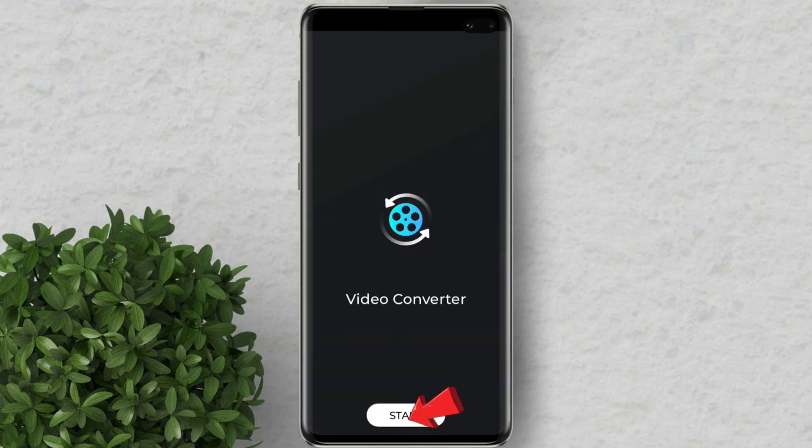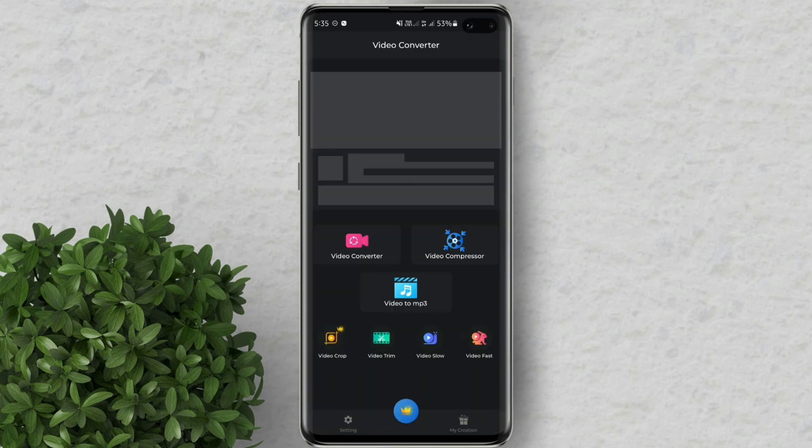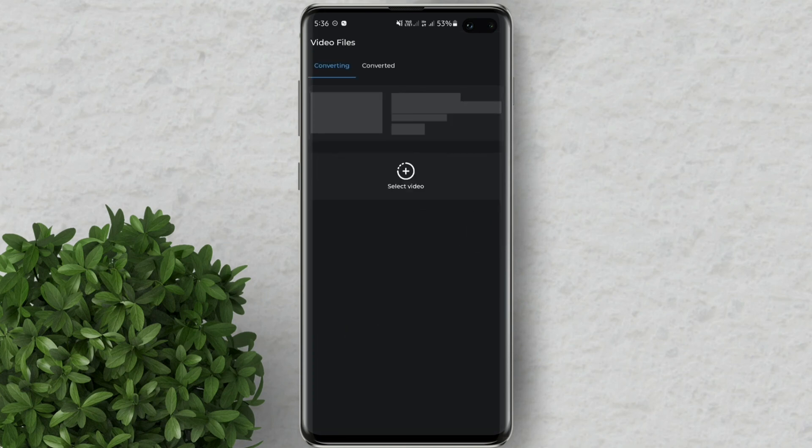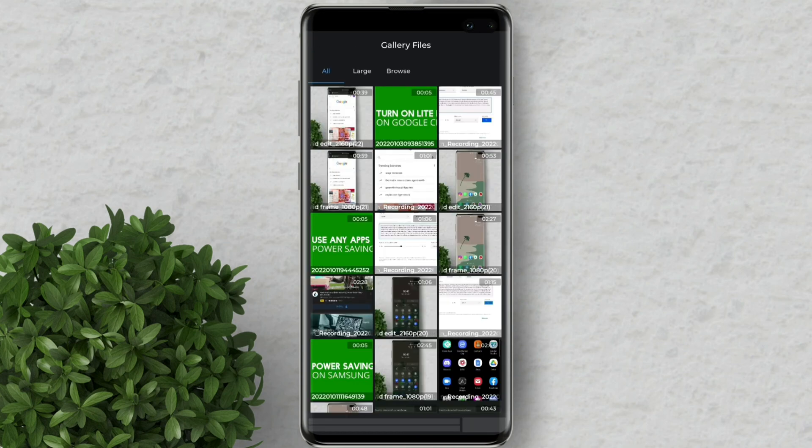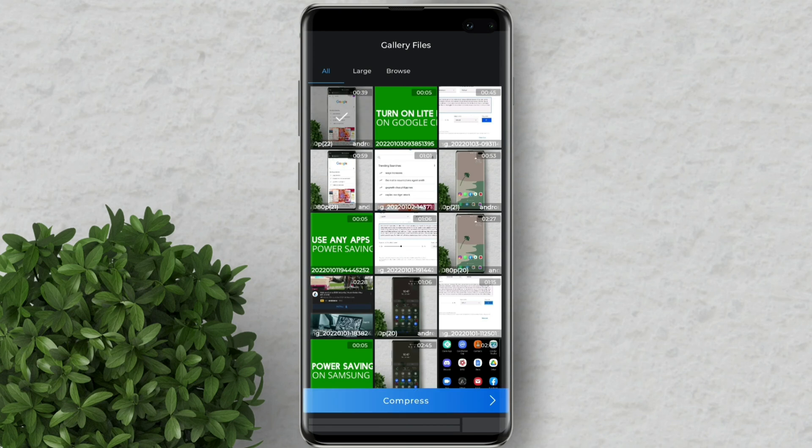Click start. In here click video compressor. After that click select video. I will just select one of my YouTube video.